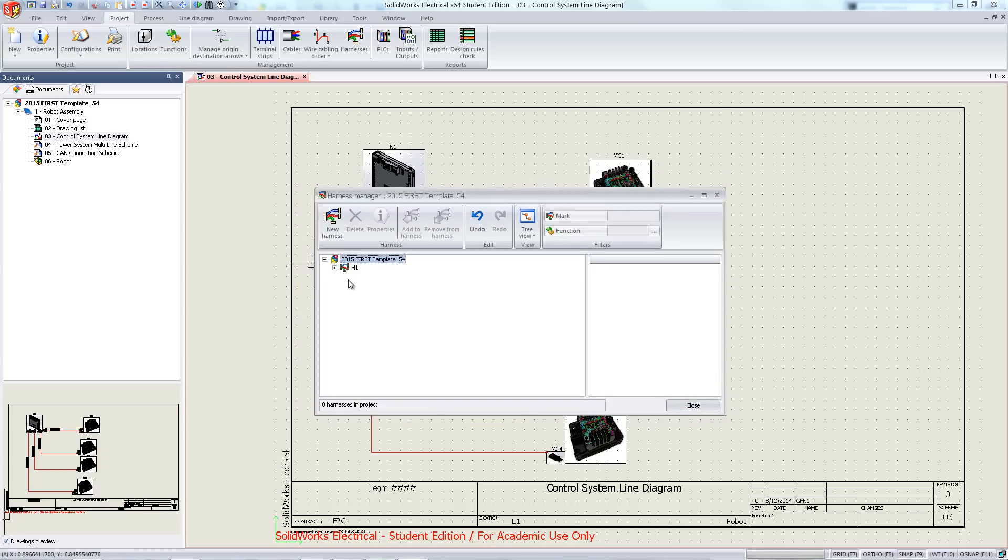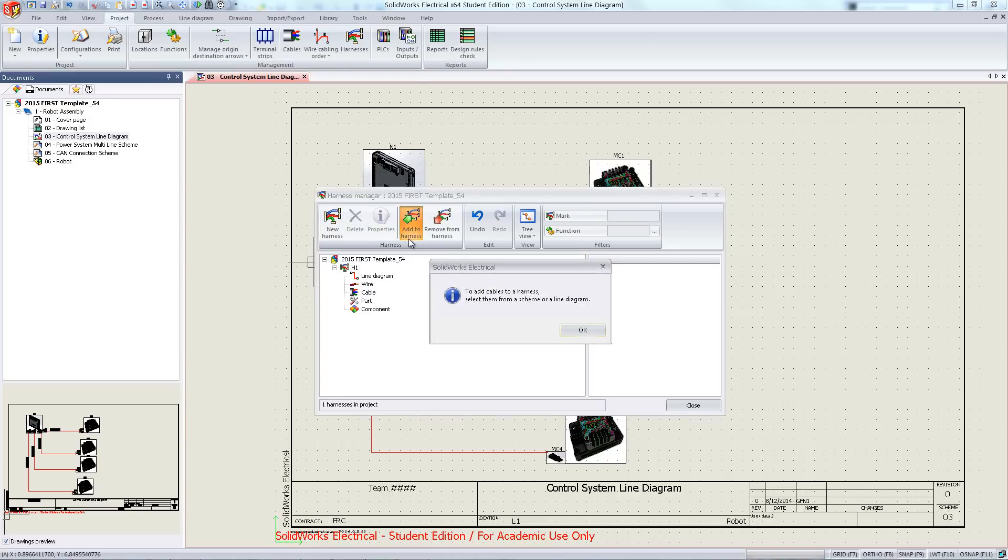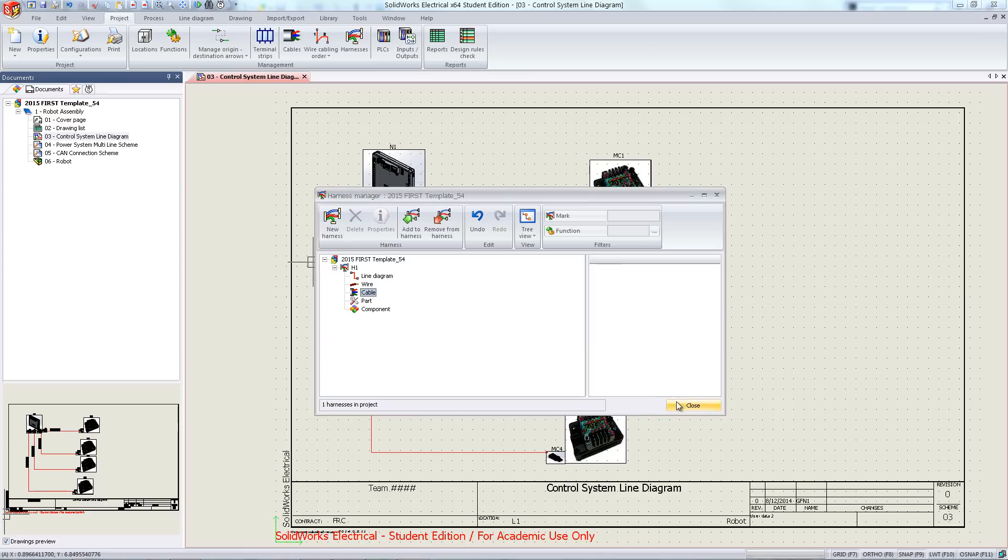Here you can see under cable add to harness. Hit close.